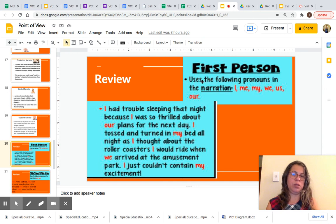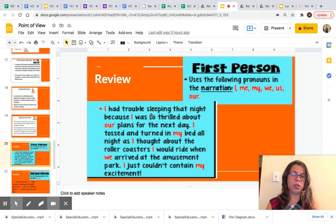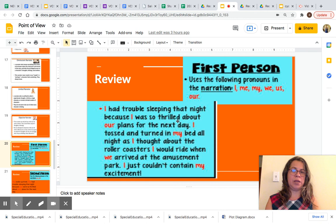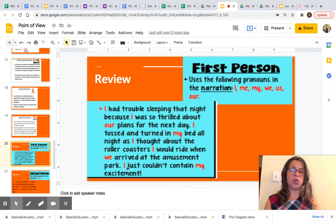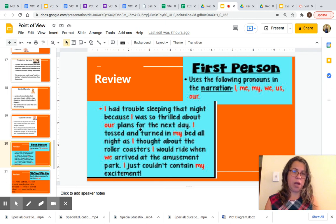First person uses the following pronouns in the narration: I, me, my, we, us, our. Here's an example: 'I had trouble sleeping that night because I was so thrilled about our plans for the next day. I tossed and turned in my bed all night as I thought about the roller coasters I would ride when we arrived at the amusement park. I just could not contain my excitement.' This is an example of first person POV. You can see the first person pronouns highlighted in red.